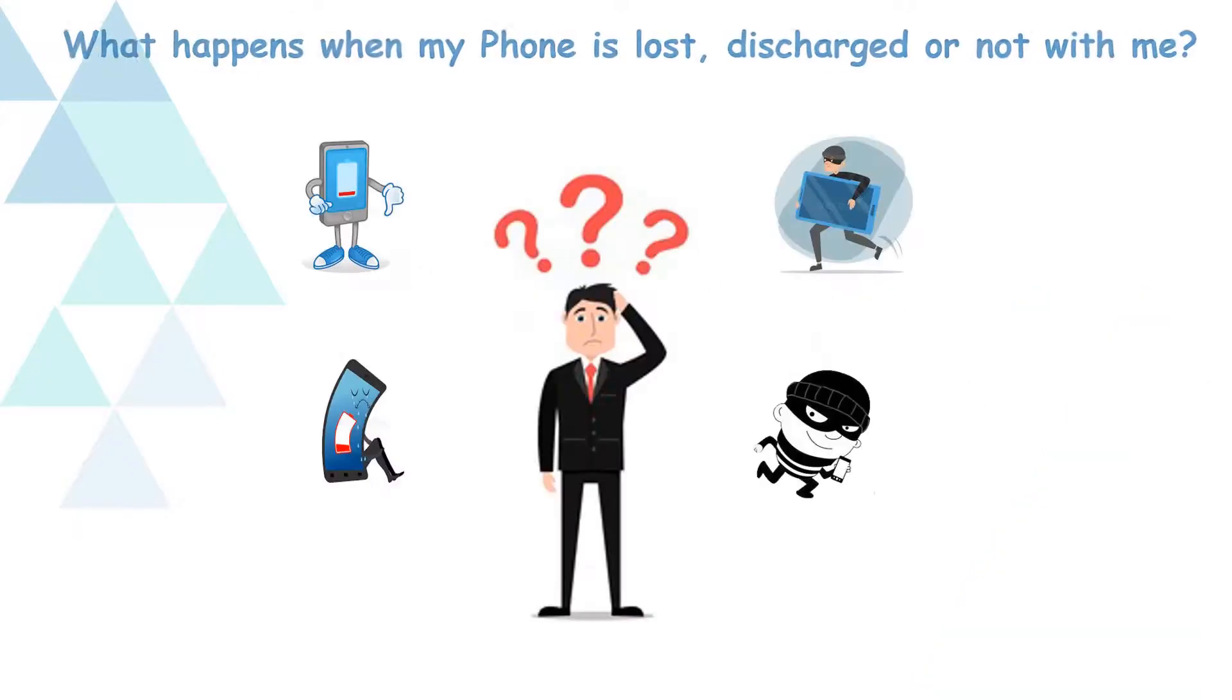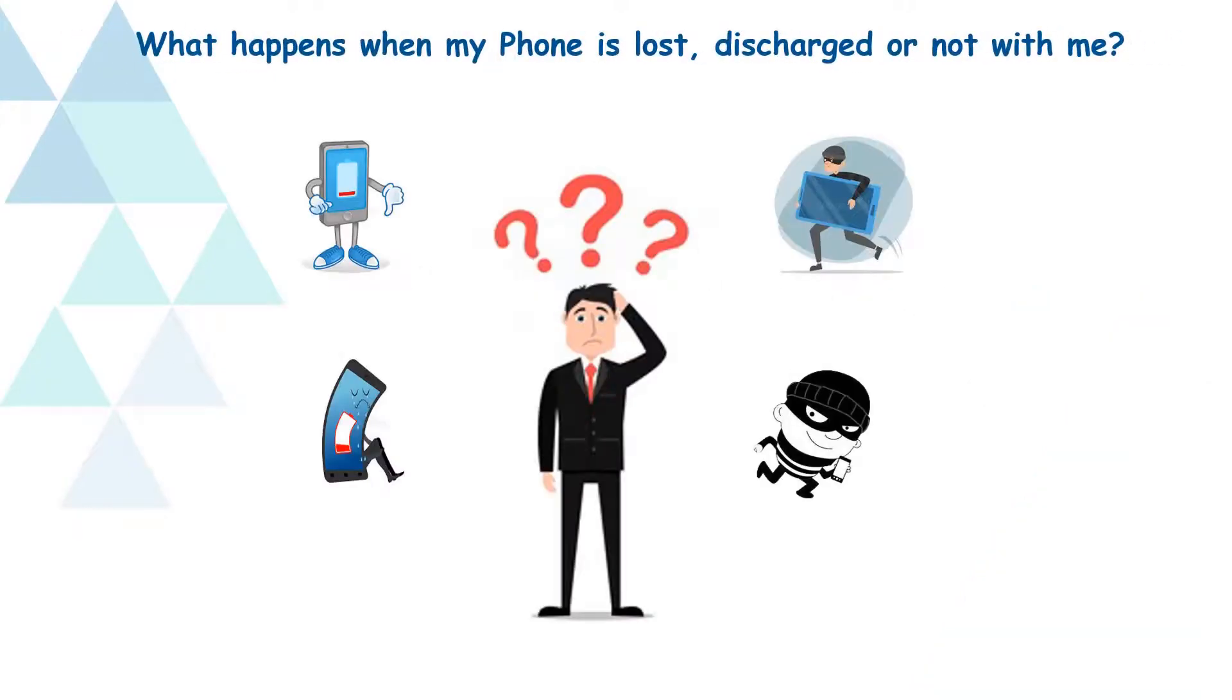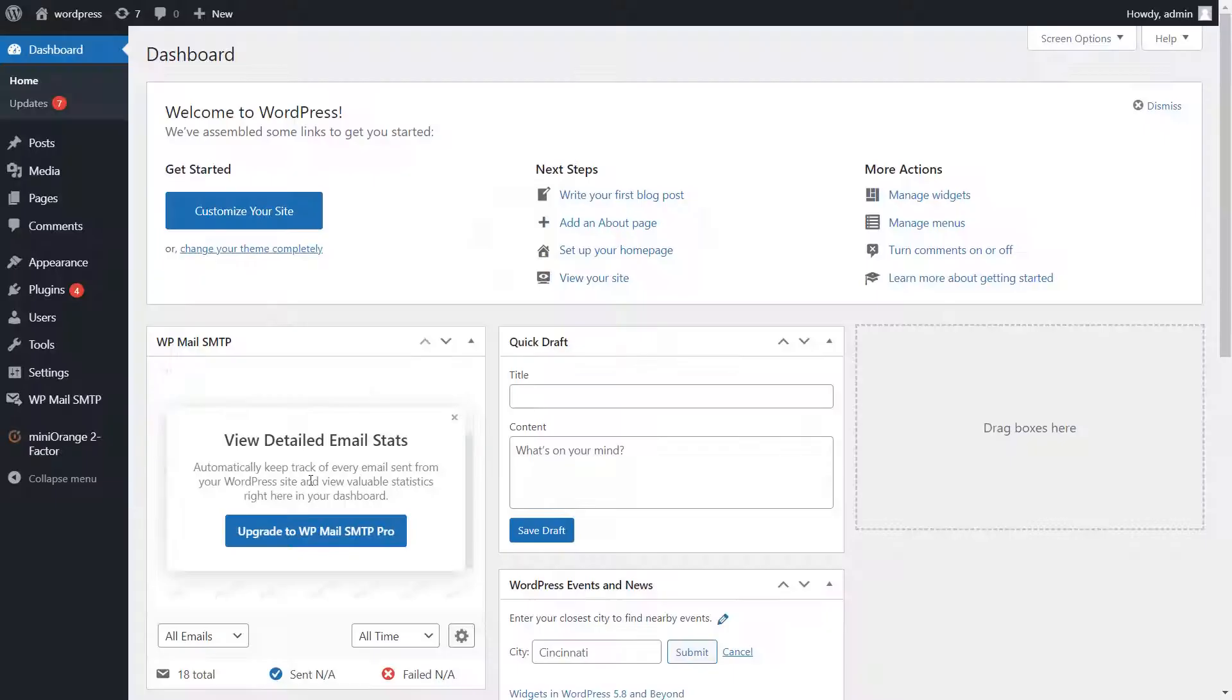Welcome to Mini Orange. Today, we will see how to log in when my phone is lost, discharged, or not with me, using Mini Orange Two-Factor Plugin.